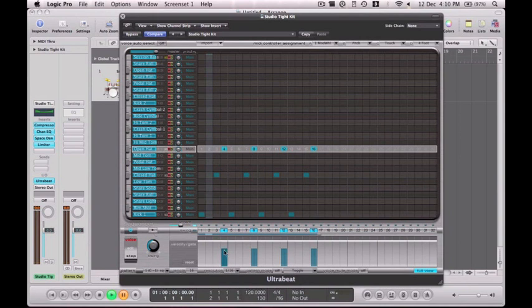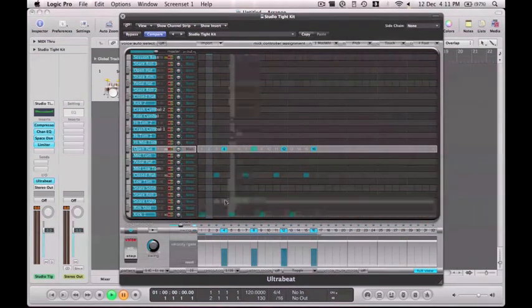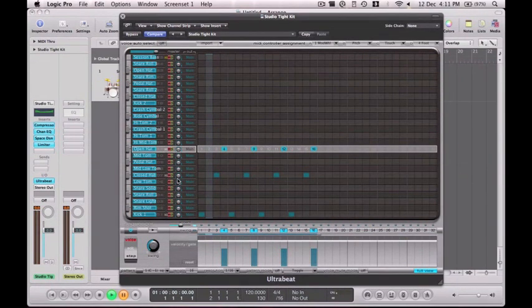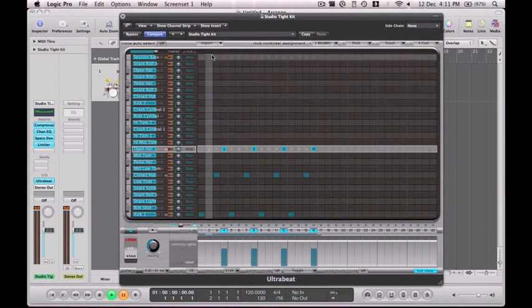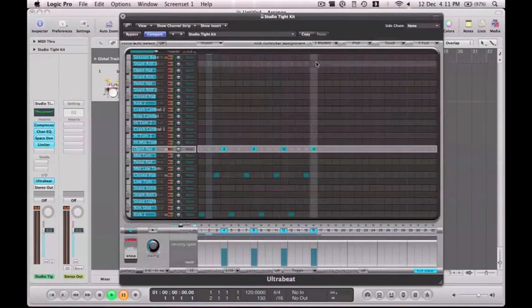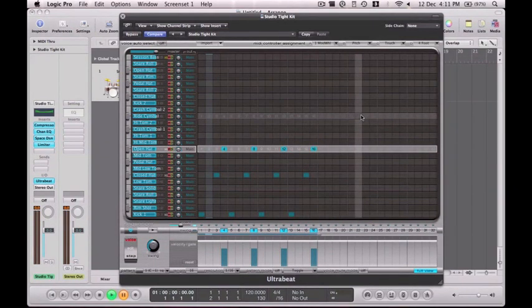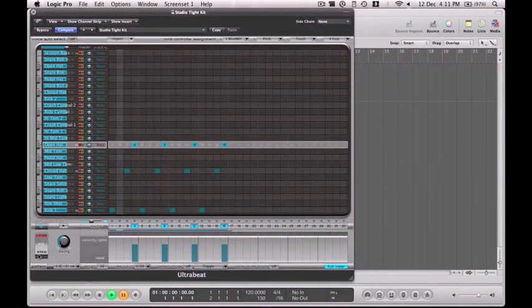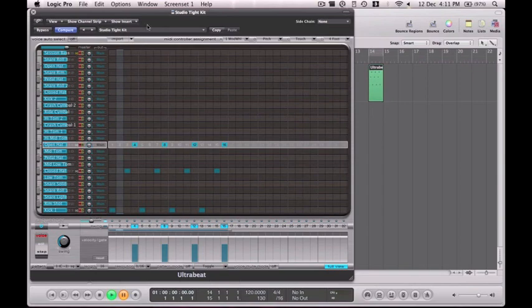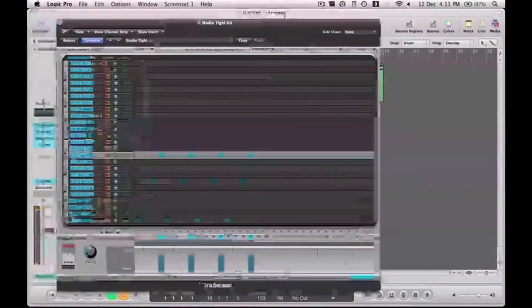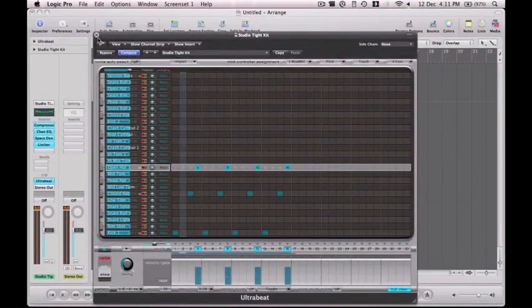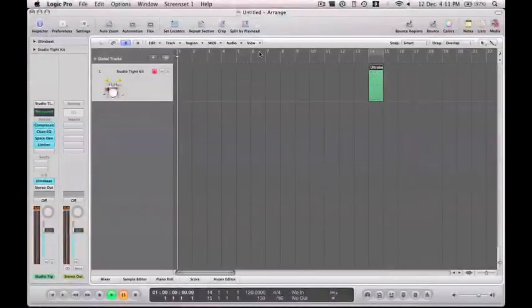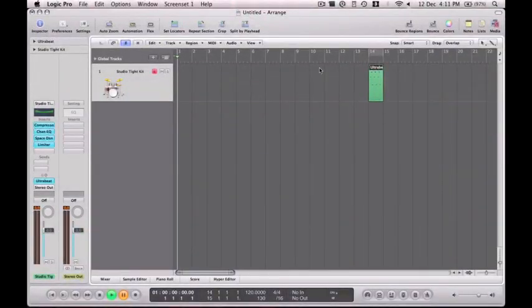Obviously down here, you've actually got velocities as well. So if you want to change a velocity, you can, which is really quite good. And if you want to get this onto your track, this is the clever part. If you go down here and then drag to Arrange window, you drag it to the Arrange window and there is your loop on the Arrange window.